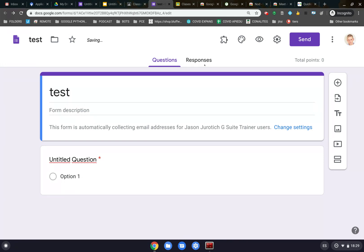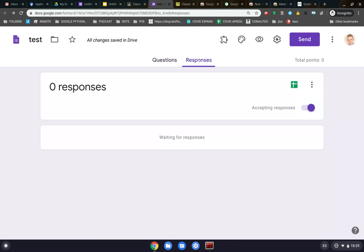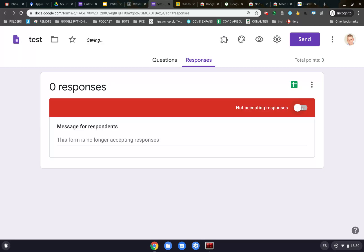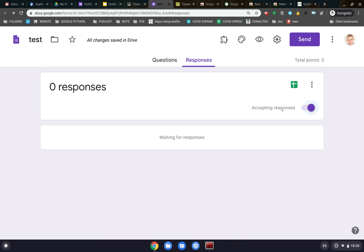After we're done configuring this, go to Responses. In Responses, we have this thing that says Accepting Responses. This is actually the only thing that is affected when you use the add-ons, extensions, or any type of Google Apps Scripts that allows you to program the form. This does not affect Google Classroom, but rather only the form. Please make sure you understand that if you turn it off and a student is filling out the form, the student will not be able to submit what they filled out. There is no automatic save in Google Forms up until now.